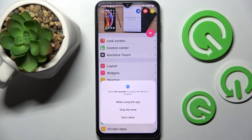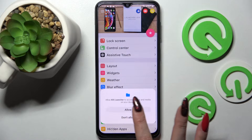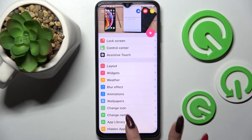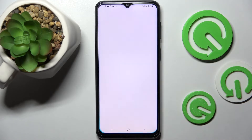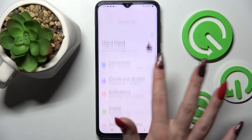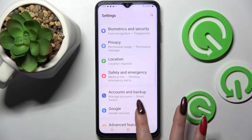Over here you need to select while using the app and allow. After that click on home button, choose settings, scroll down and tap on apps.